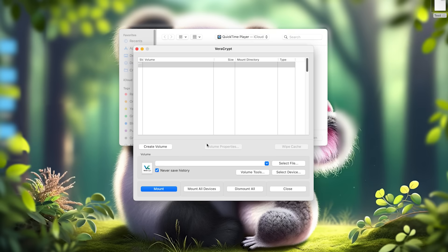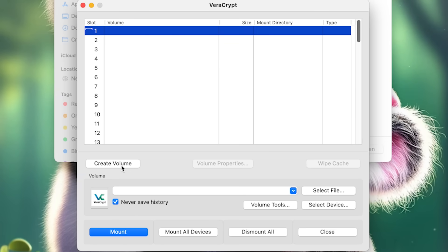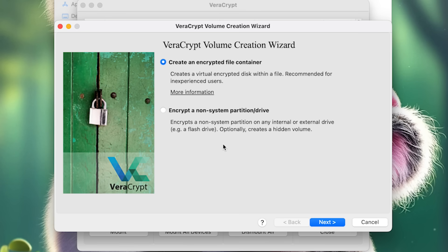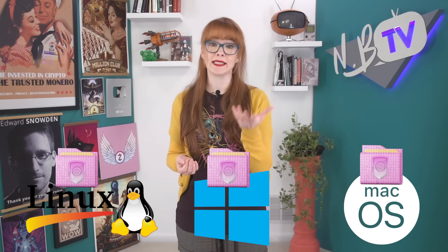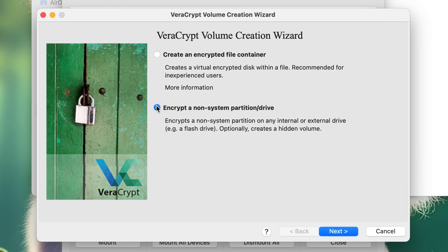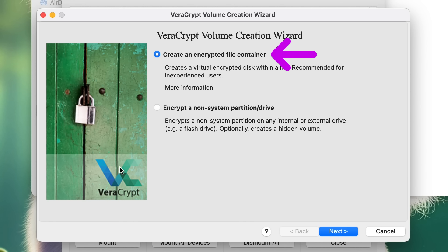Once VeraCrypt is installed, launch the program and click on the Create Volume button to get started. From here you'll have two options. The first is to create an encrypted file container — think of this like a portable folder where any file placed inside becomes encrypted as part of the container. This is a good option for anyone who wants to easily transfer encrypted containers between different devices or storage mediums, and since it's just a file, it can be used on any operating system where VeraCrypt is available. The second option is to encrypt a non-system partition or drive, which encrypts all the data on a partition or drive and is particularly suitable for large data storage.